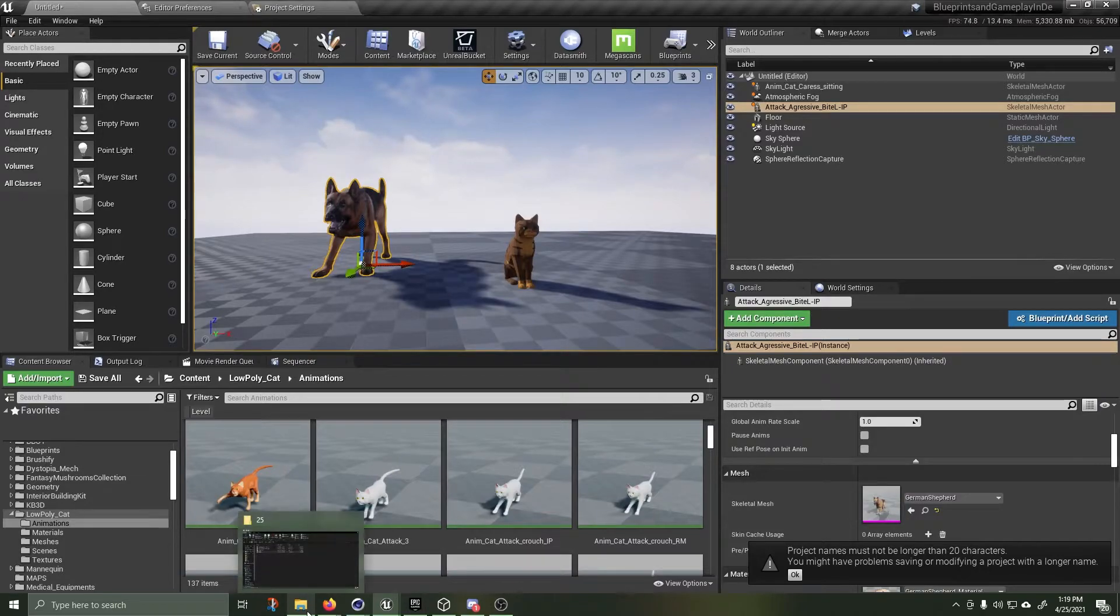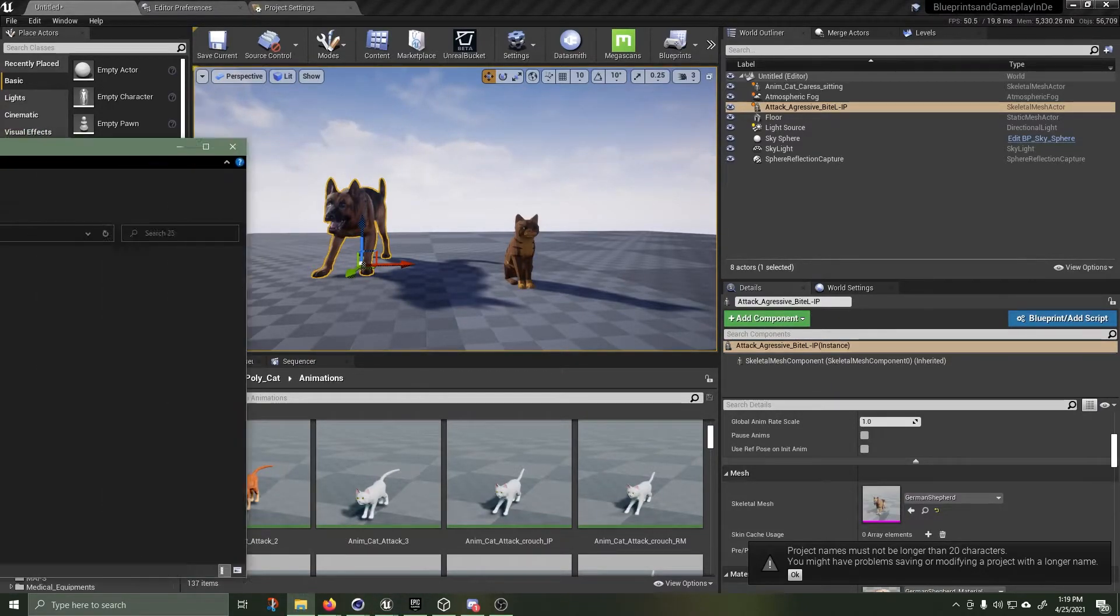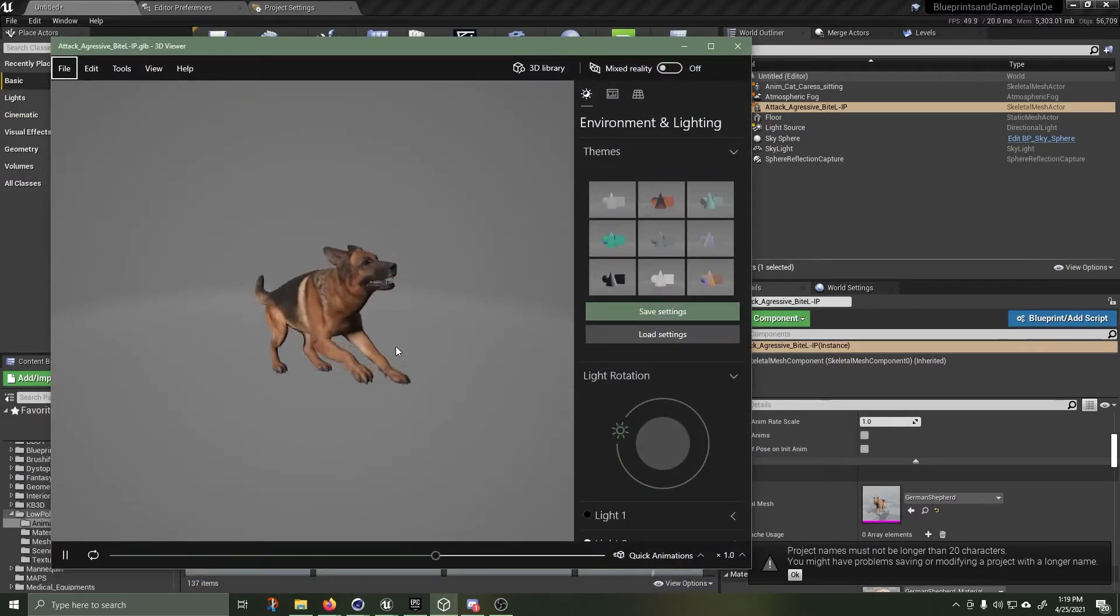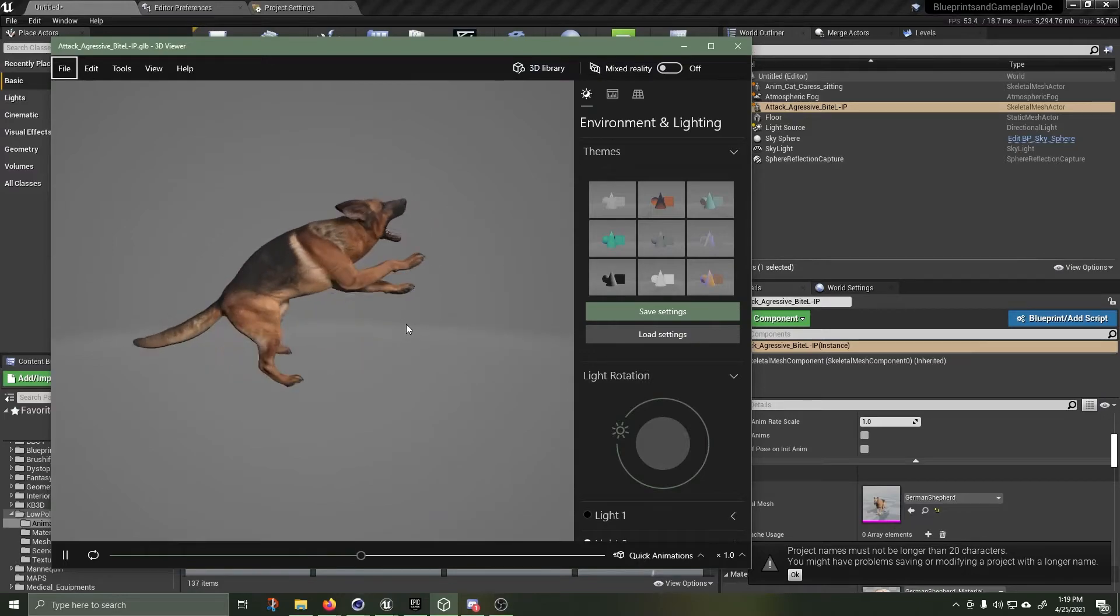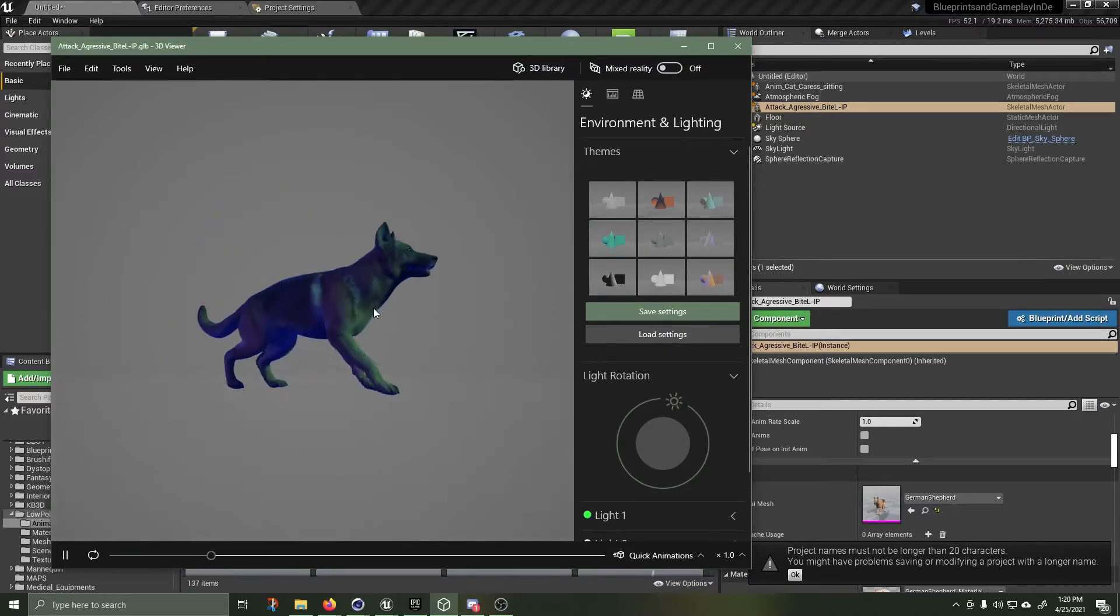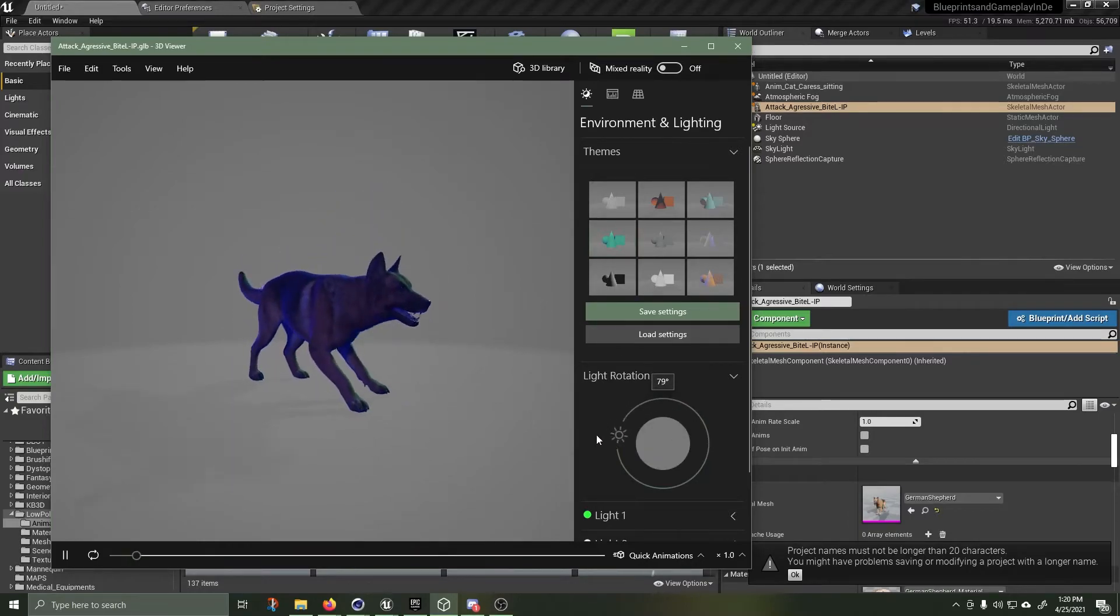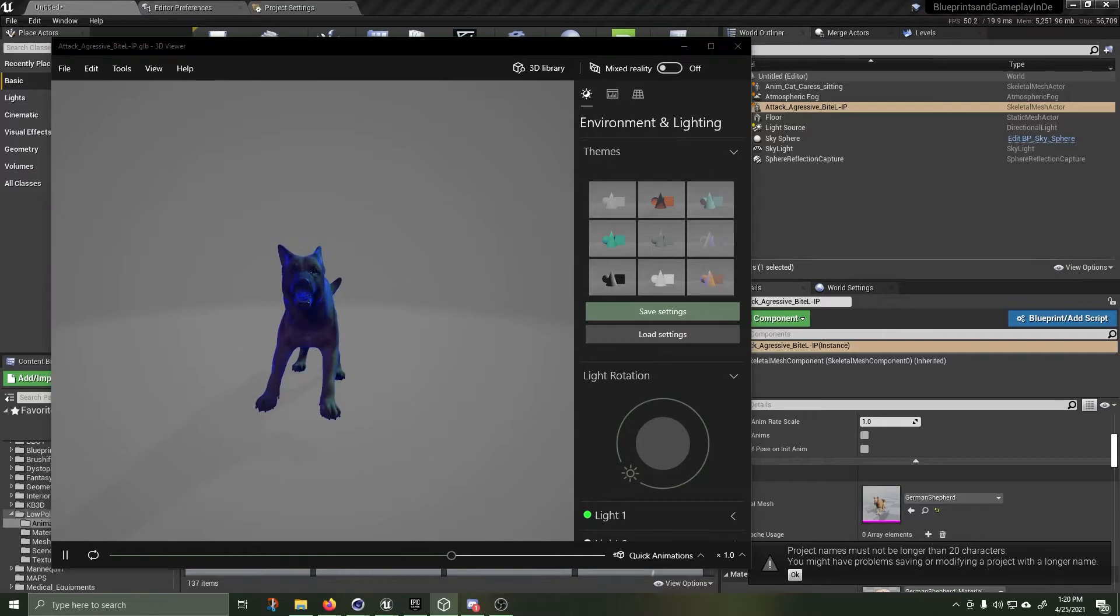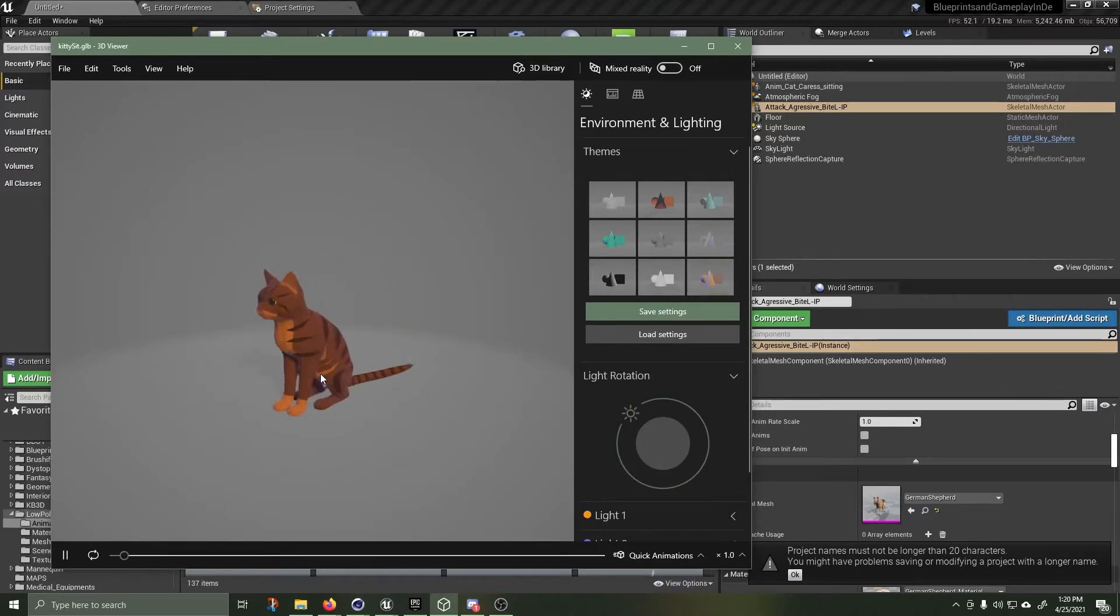Boom, happened really fast. Now when I go over into my folder here and click on my export. Here we go. We've got our attacking dog. We've also got my low-poly cat.